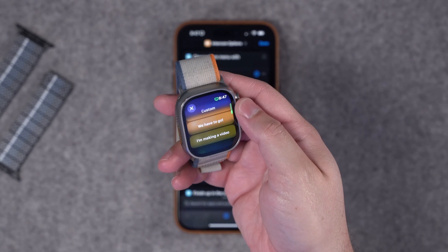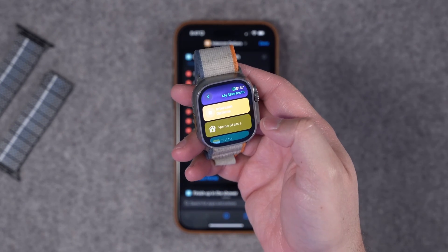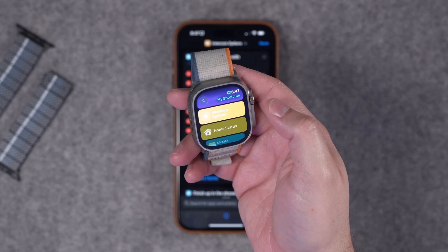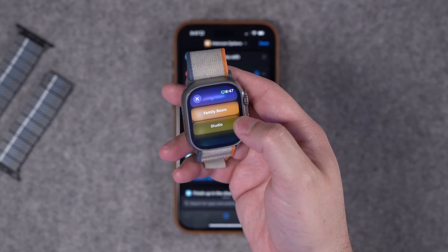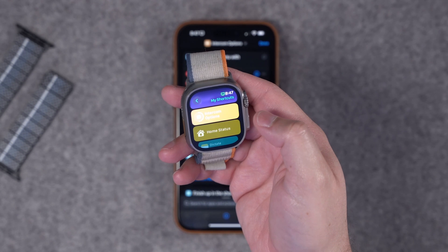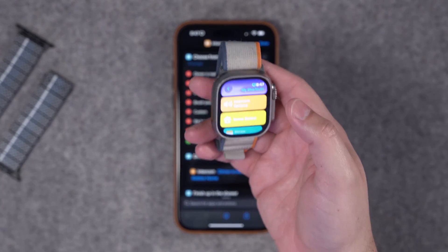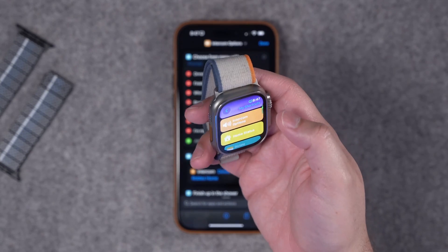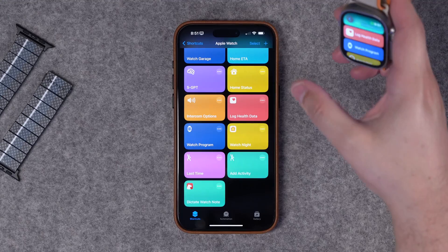I can also use the custom intercom option. I type something like 'Hey, we have to go,' hit done, then choose the room — in this case the studio. It plays 'Hey, we have to go.' It's a convenient way to send messages to your HomePods via intercom without having to speak or worry about whether it heard you correctly.